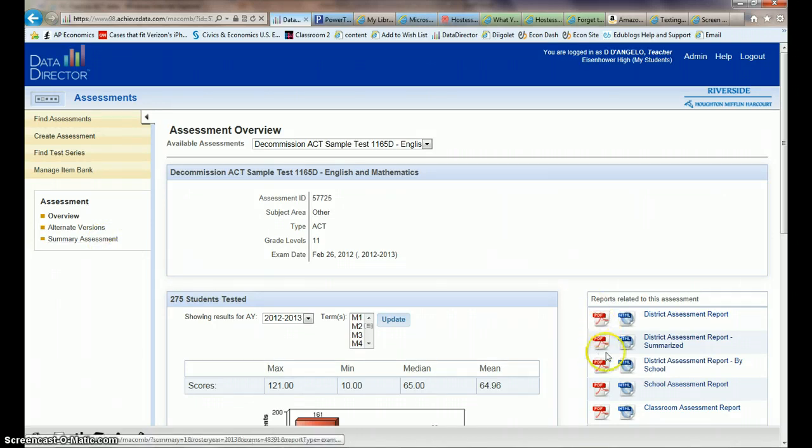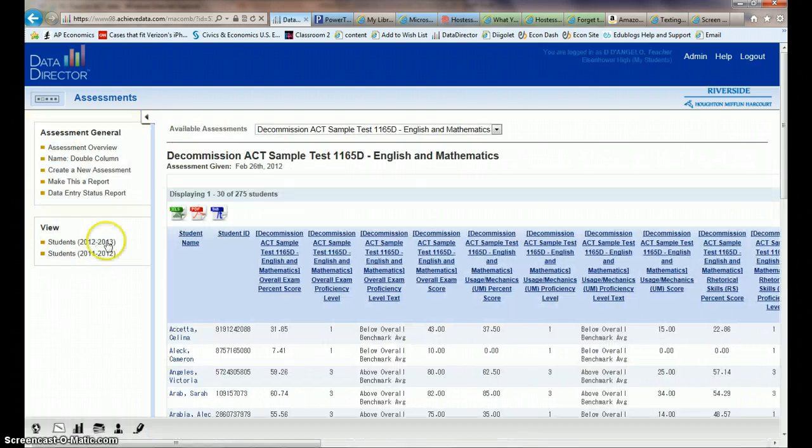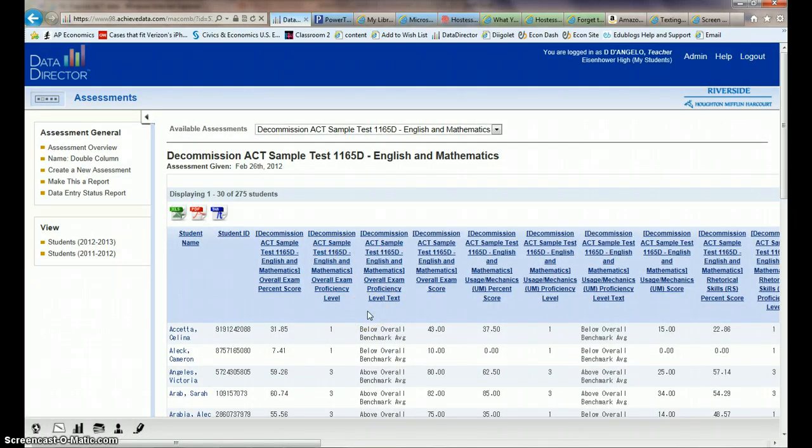Instead of looking at the pre-built reports, if you click on Summary Assessment, it pulls up a bunch of different columns. This is all the raw data that's in there regarding this test.